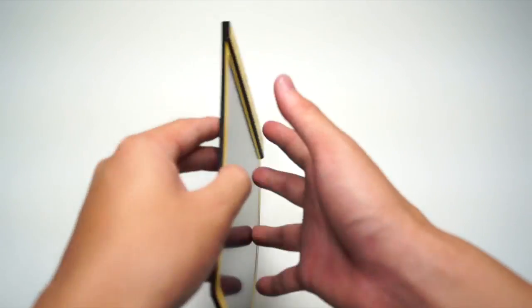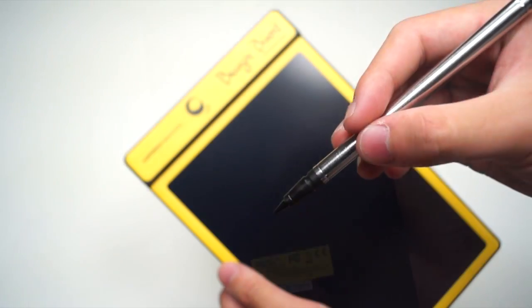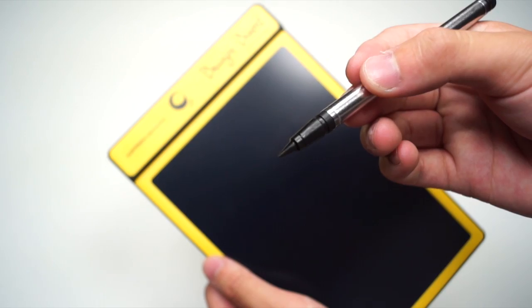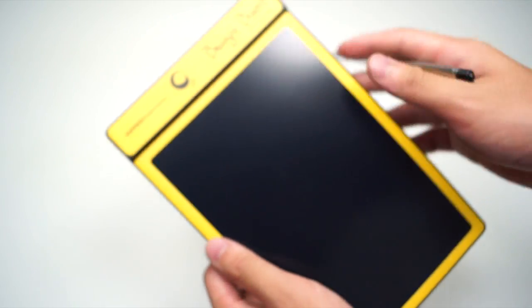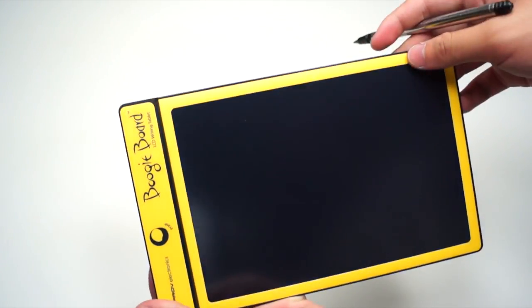Using the Boogie Board is very simple. Just use the stylus like a normal pen and the Boogie Board like paper. You can use it in both portrait and landscape mode.